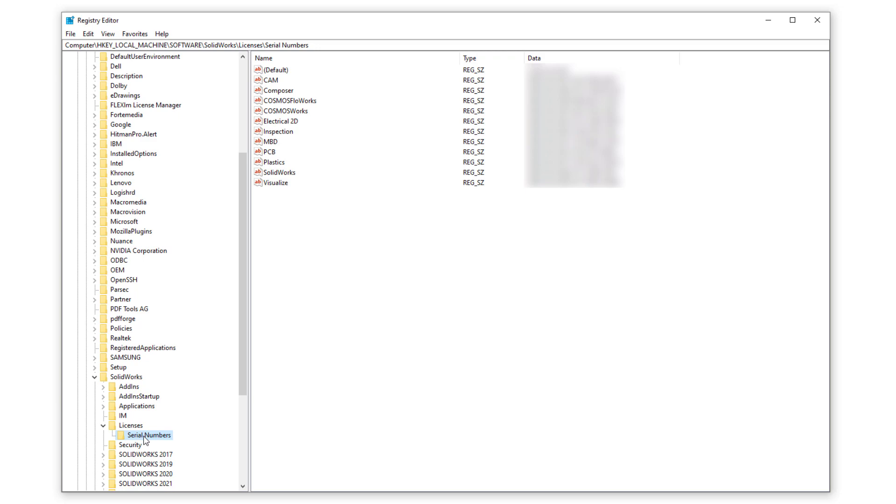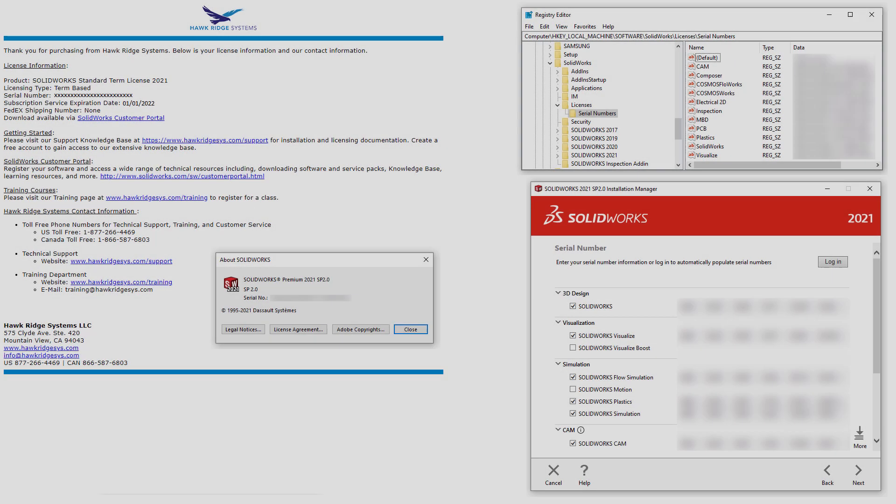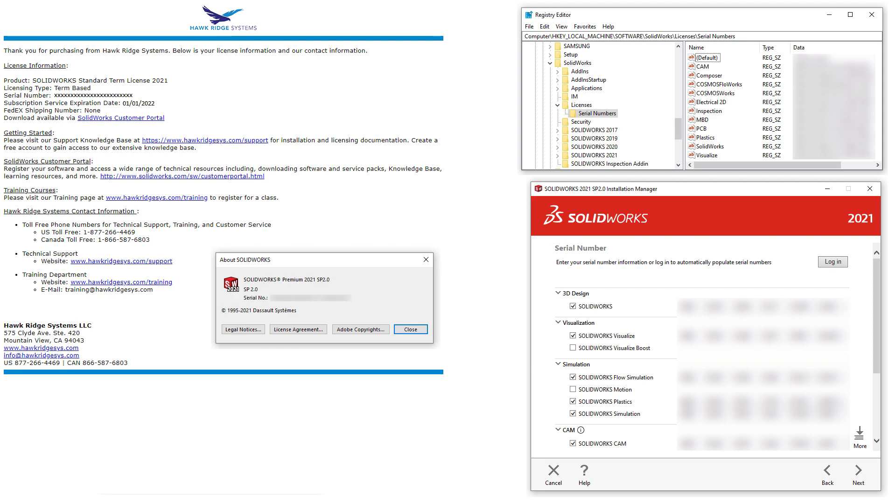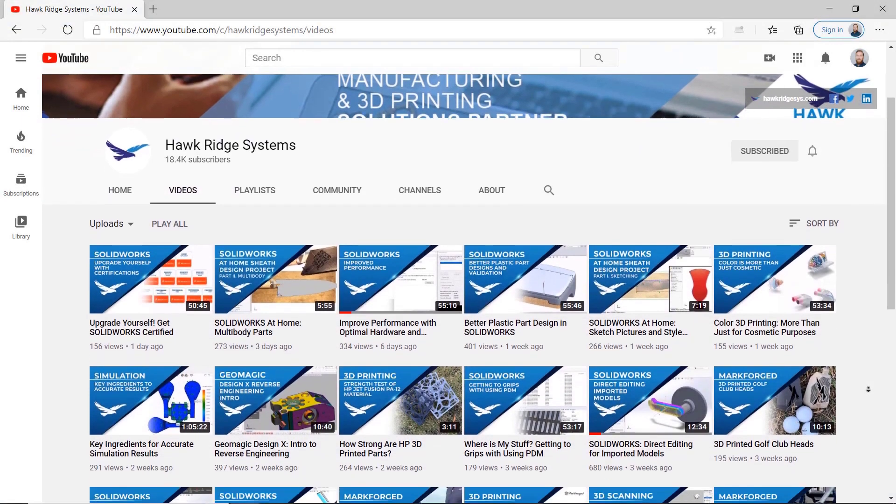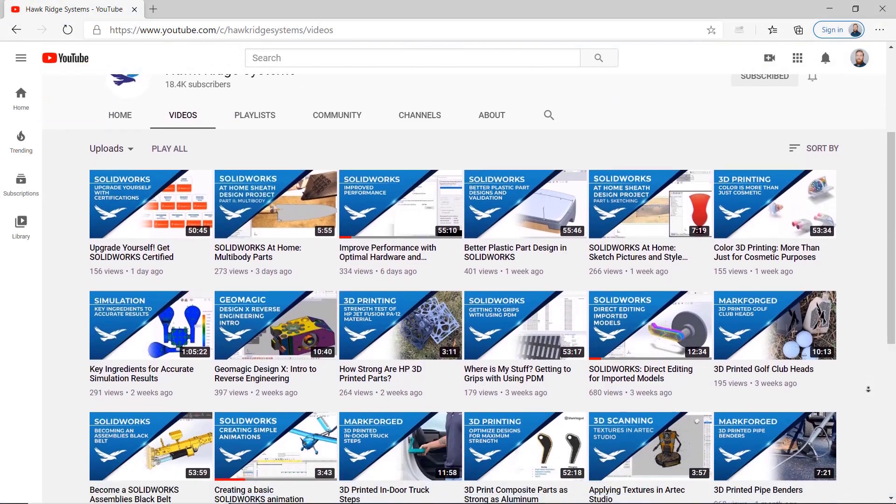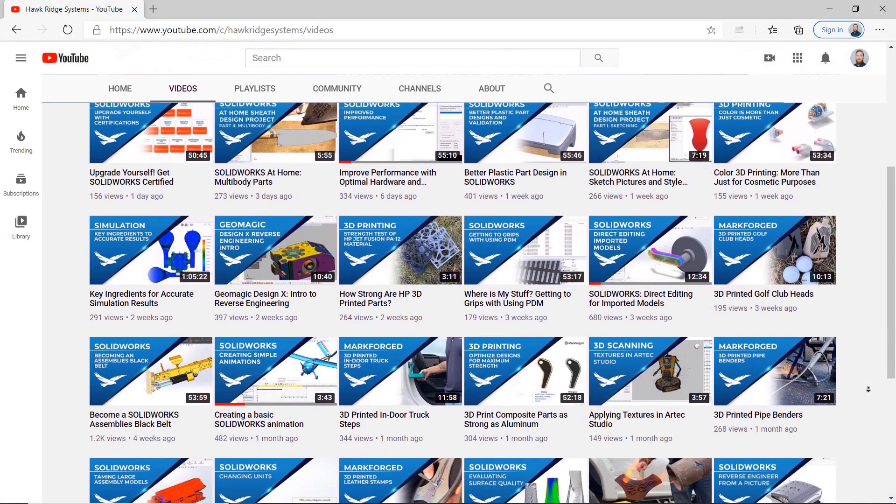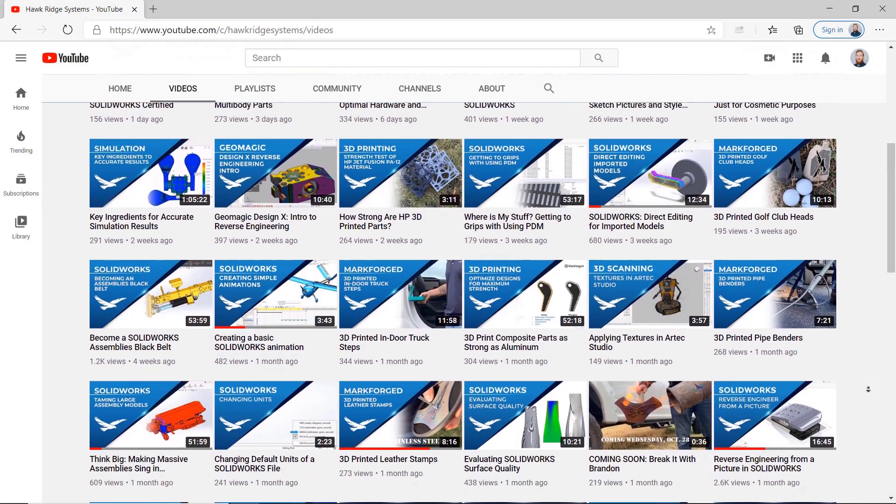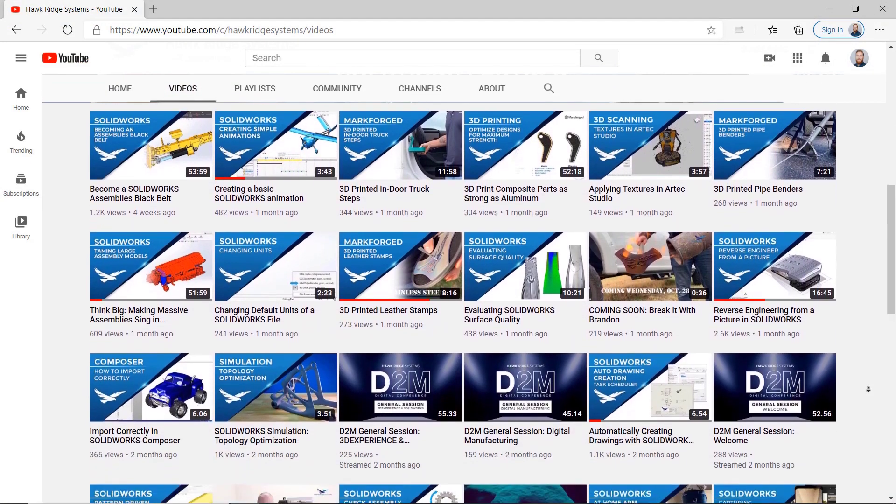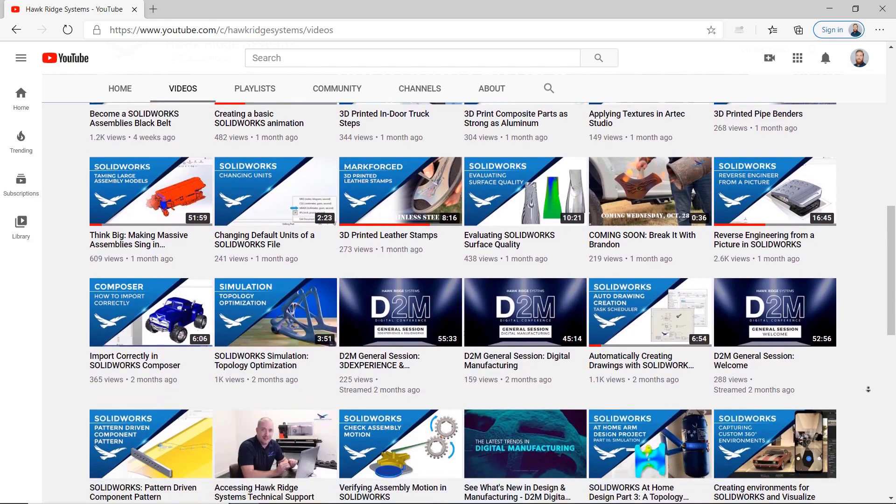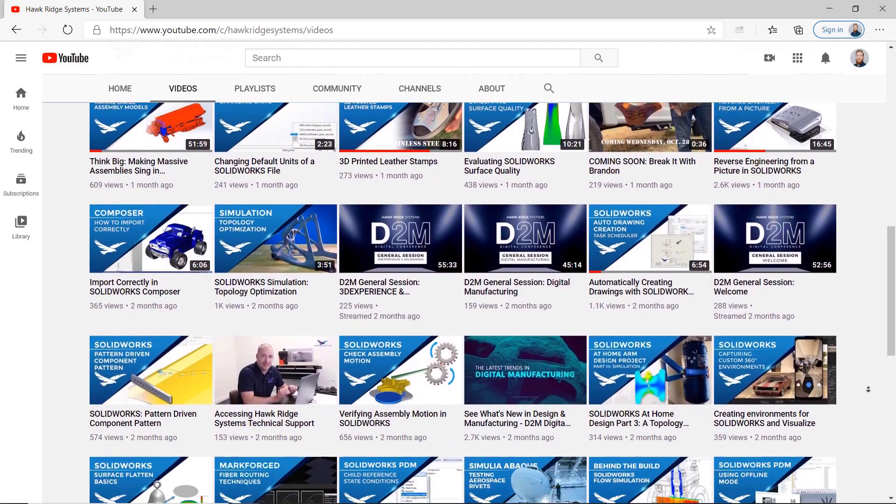And that's the last method I'll be covering for finding your SOLIDWORKS serial numbers. We hope you found this video helpful, and if you did, give it a like. If you haven't already, consider subscribing to the channel for weekly tech tip videos on everything SOLIDWORKS and easy access to our huge library of existing tips and tricks.